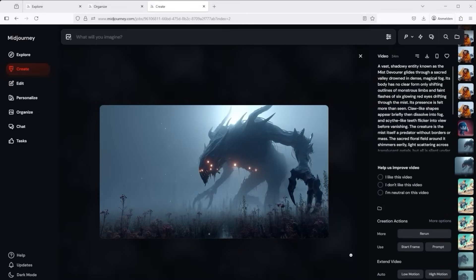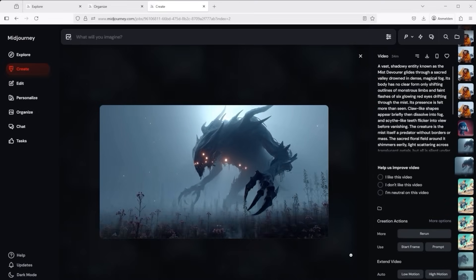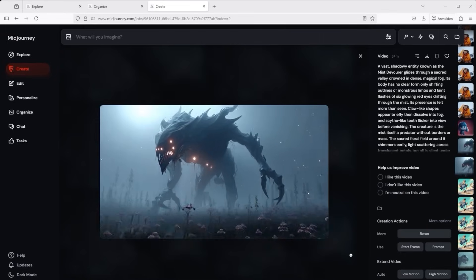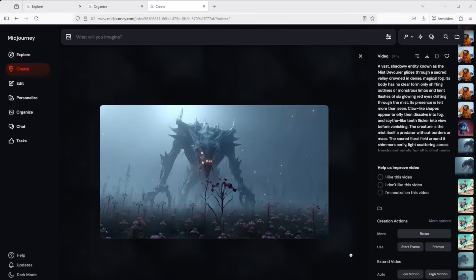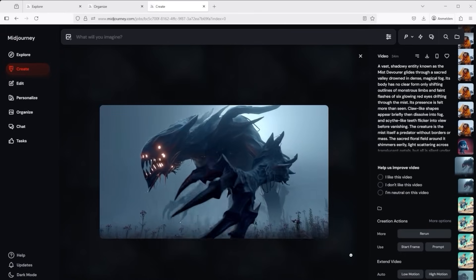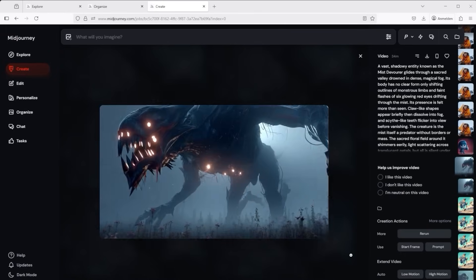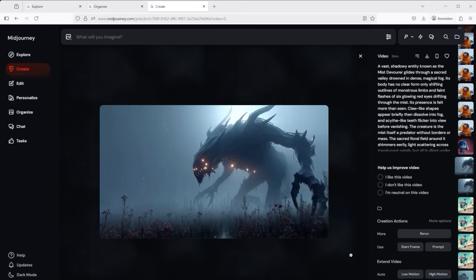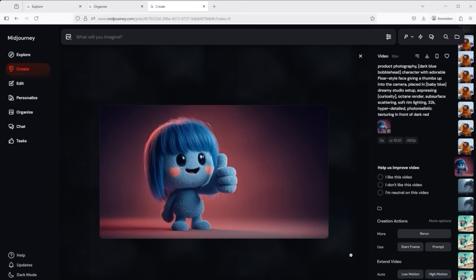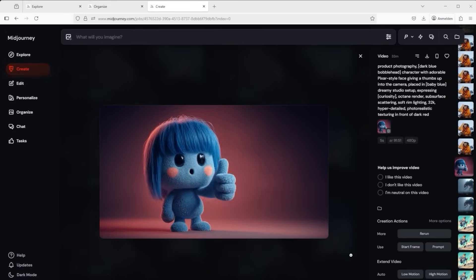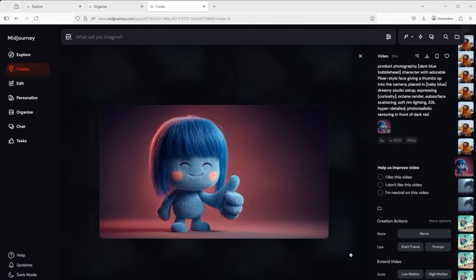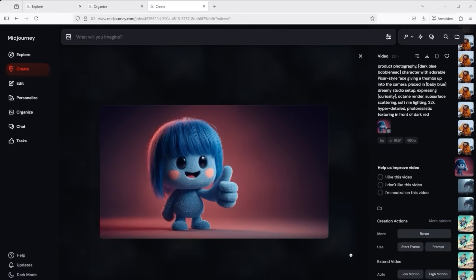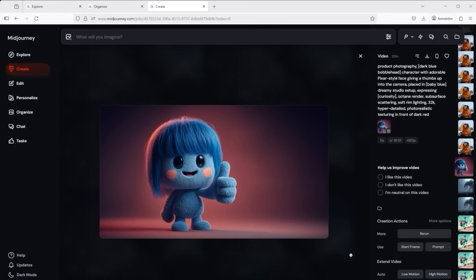What would a test be without an alien? The auto low motion gives us this result. With the auto high motion we see significantly more dynamics again. When you think about how quickly you can make entire animated films, it makes your head spin. Just like this figure shows I also give it a thumbs up.